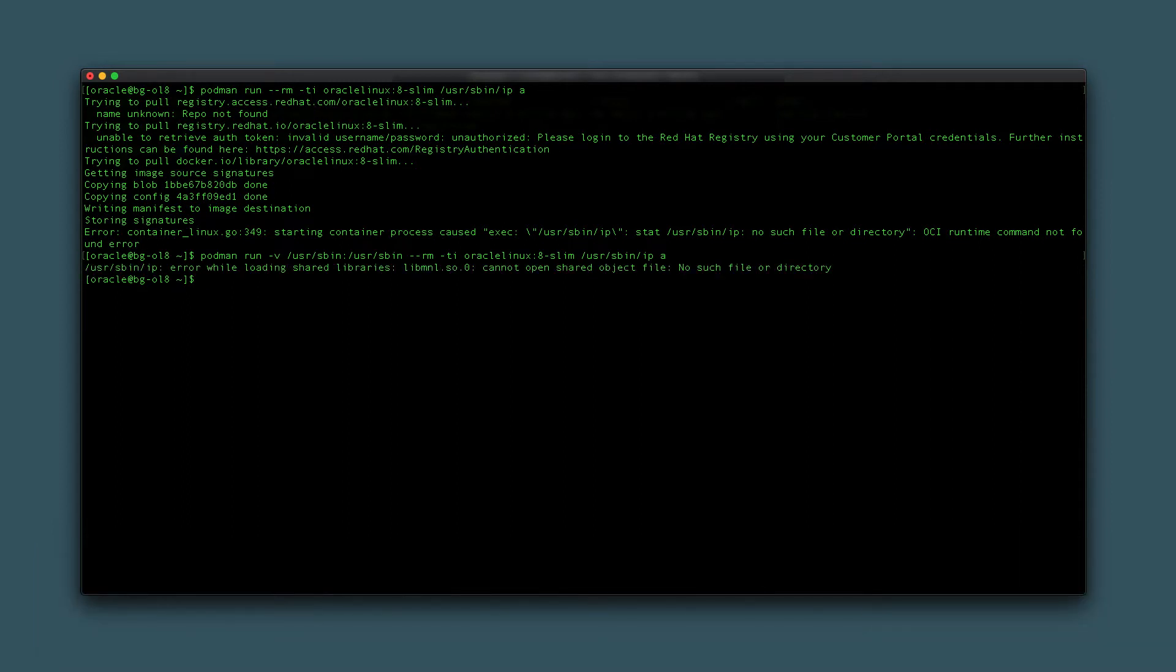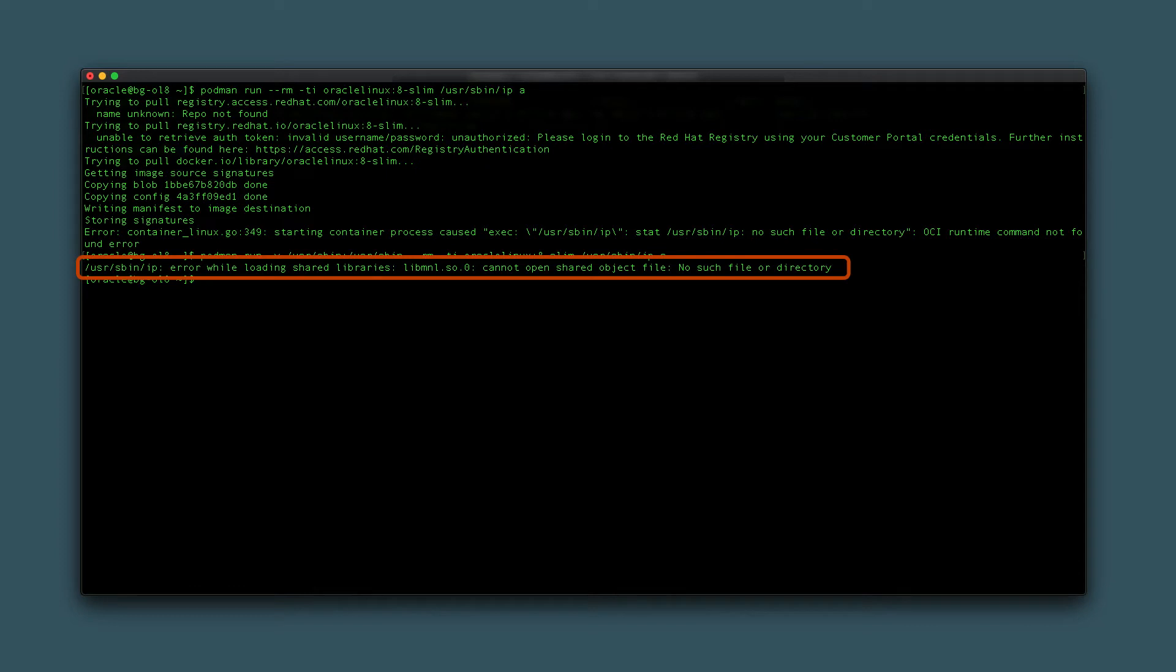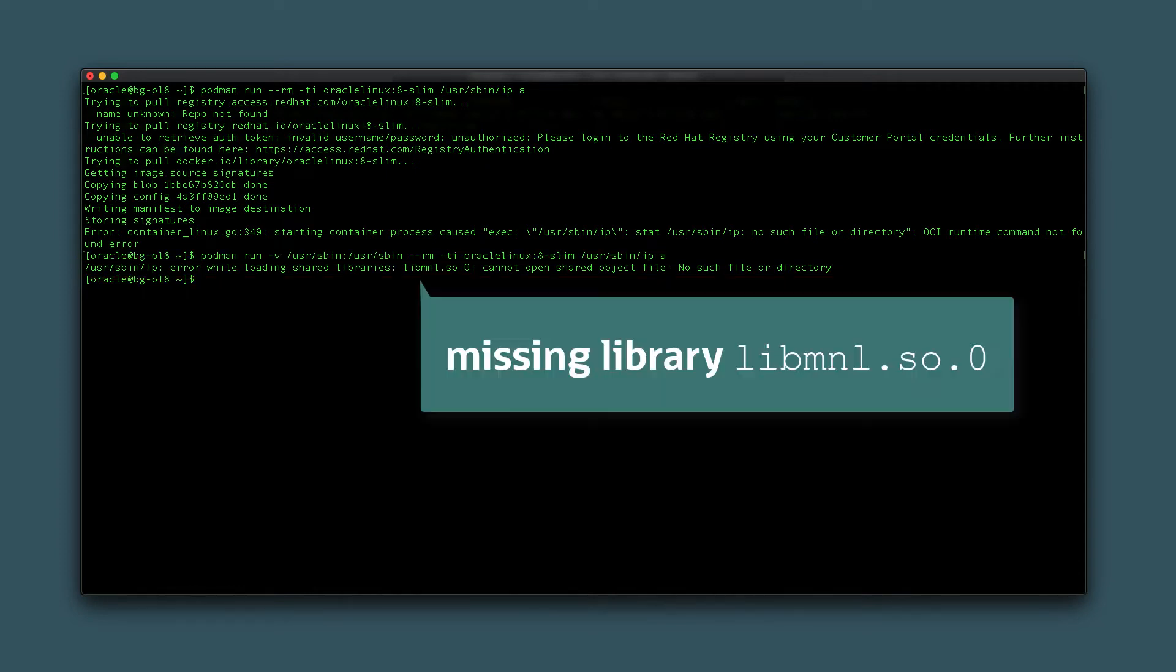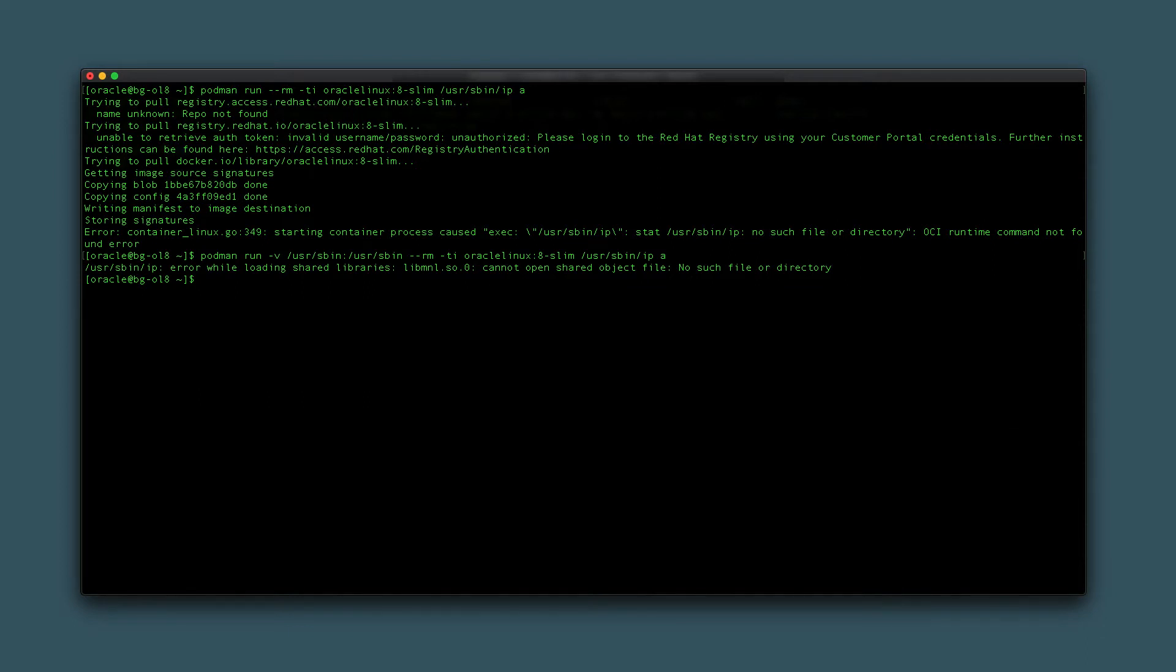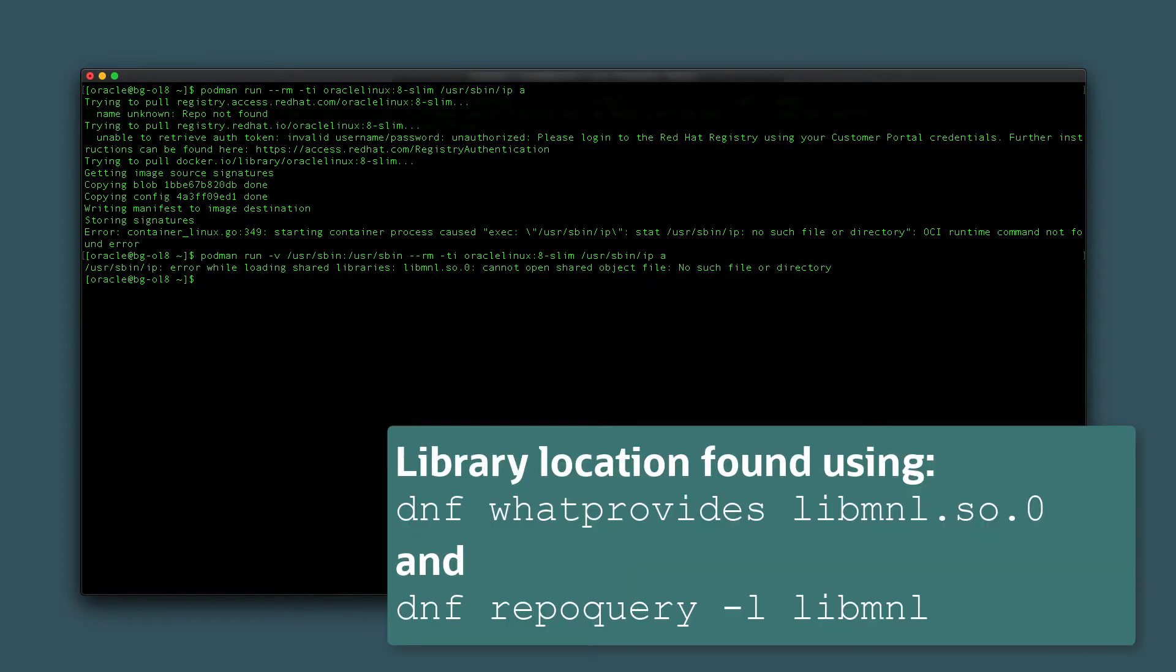The command fails again with a different message displaying an error while loading shared libraries. The new error indicates the container is missing the library listed in the error message. The library mentioned is located in the /usr/lib and /usr/lib64 directories on the host machine.